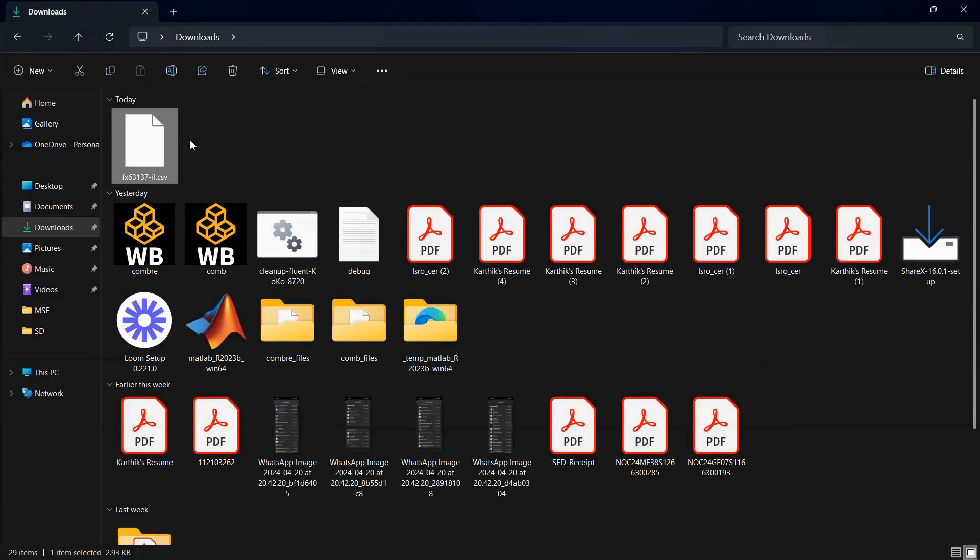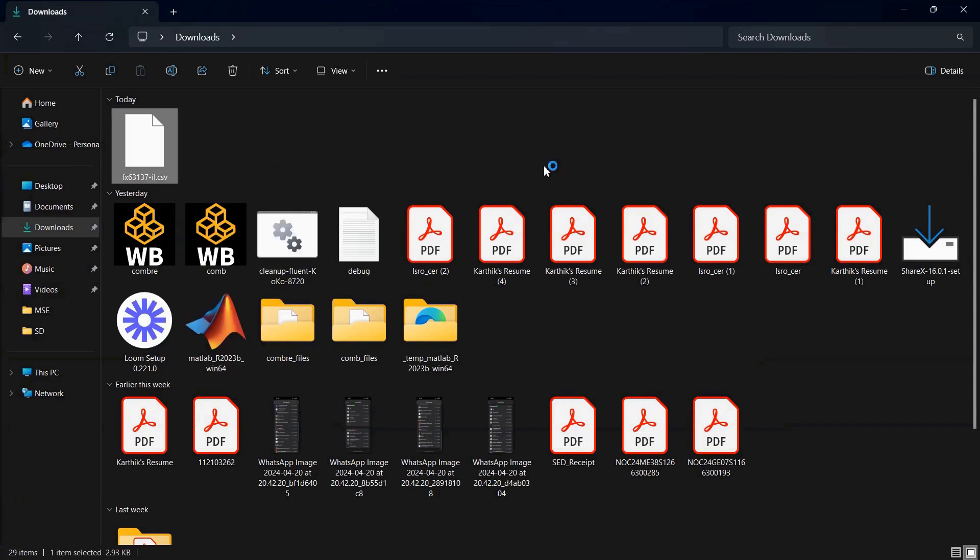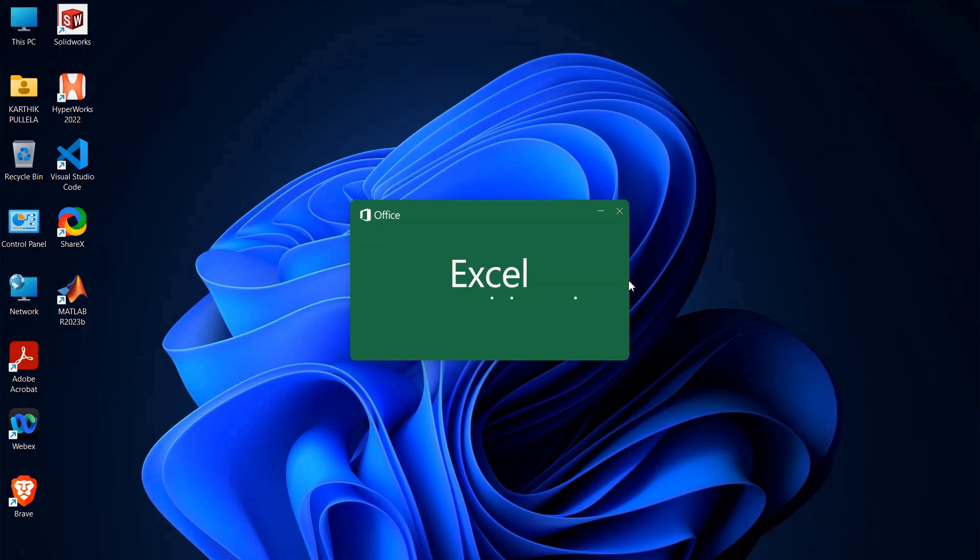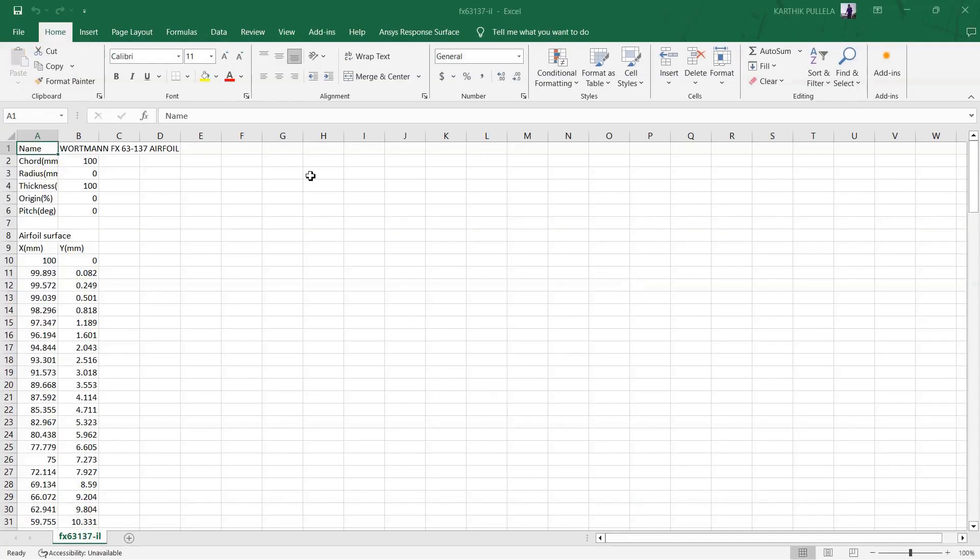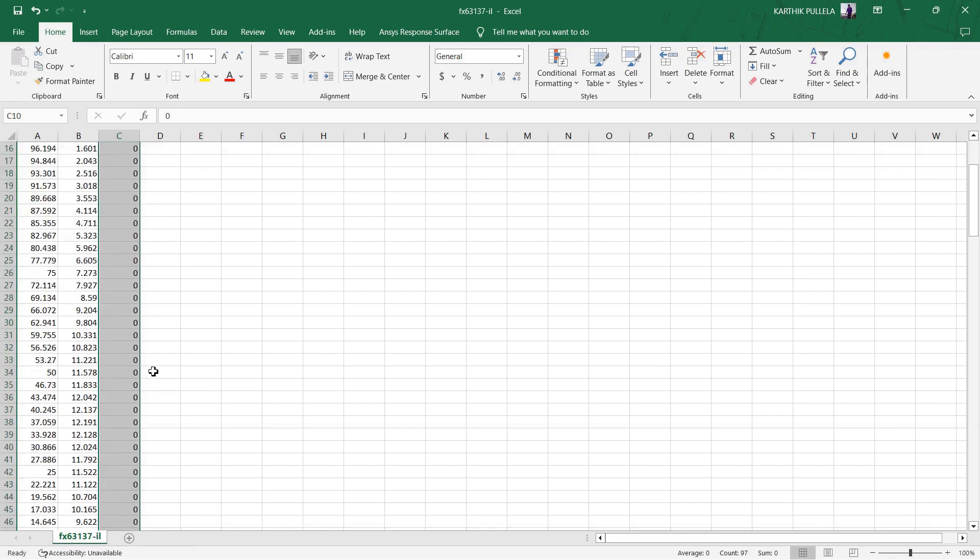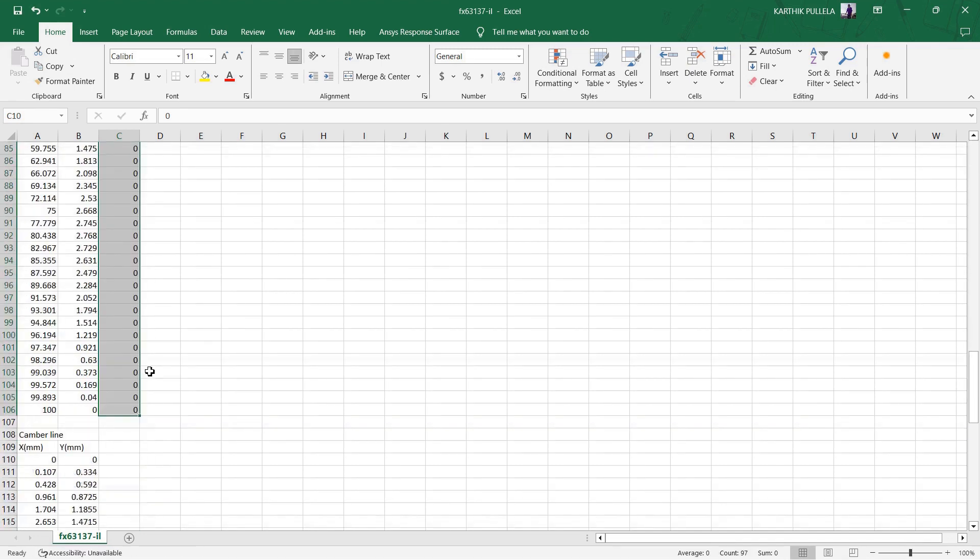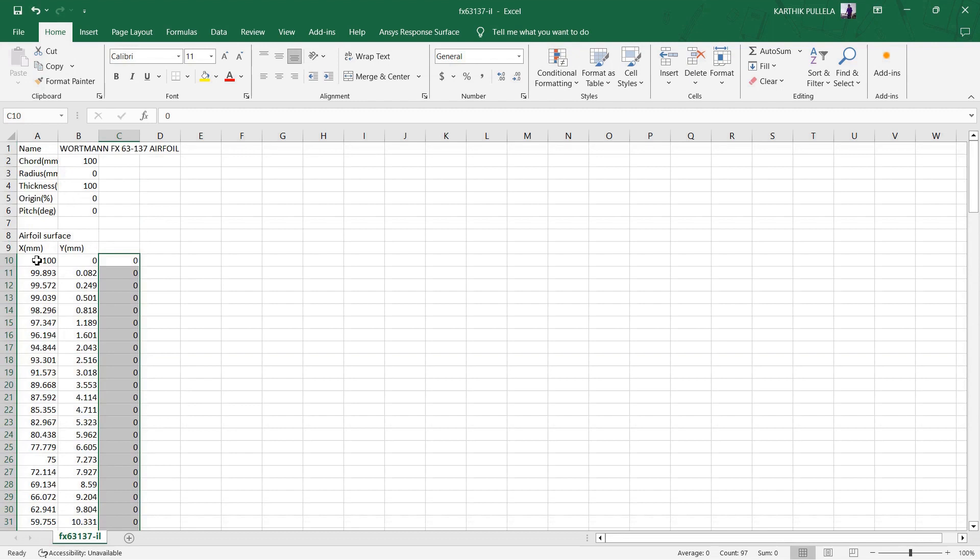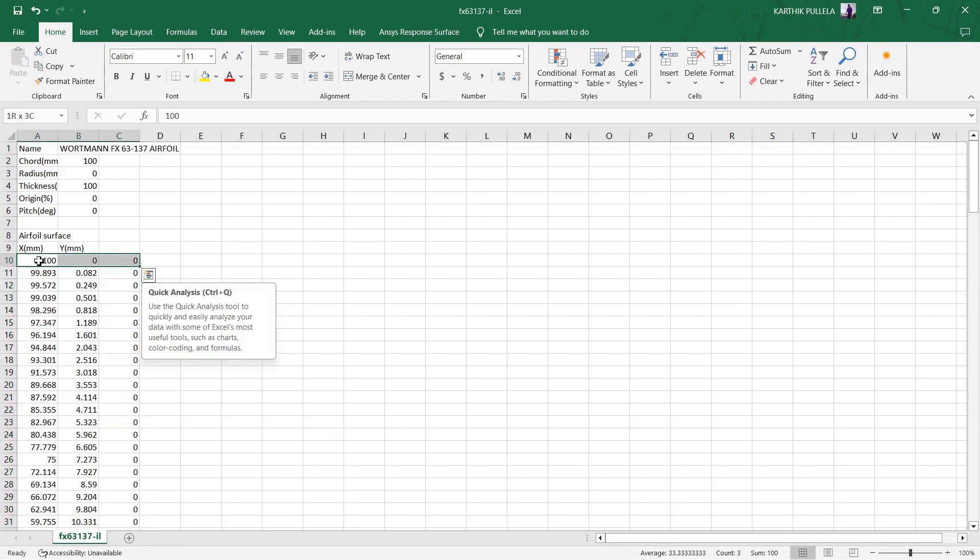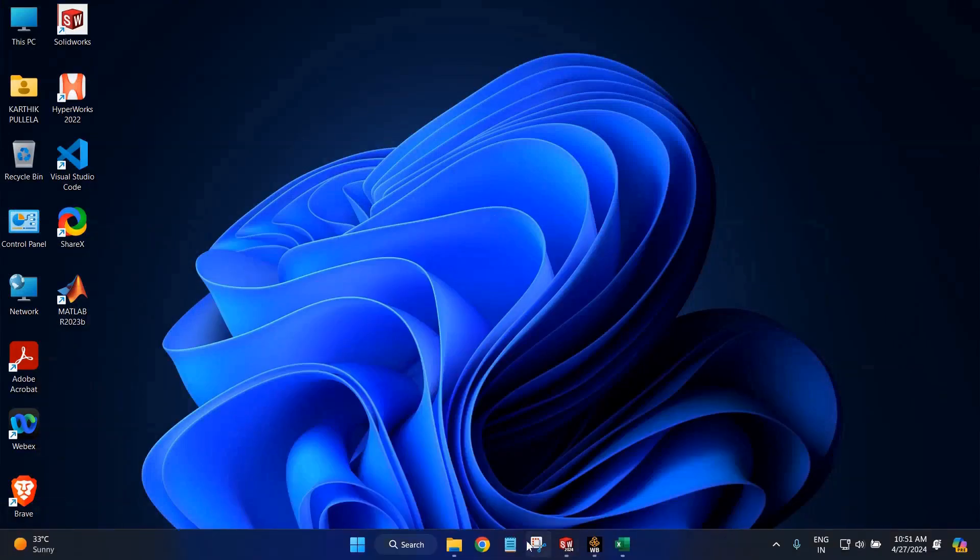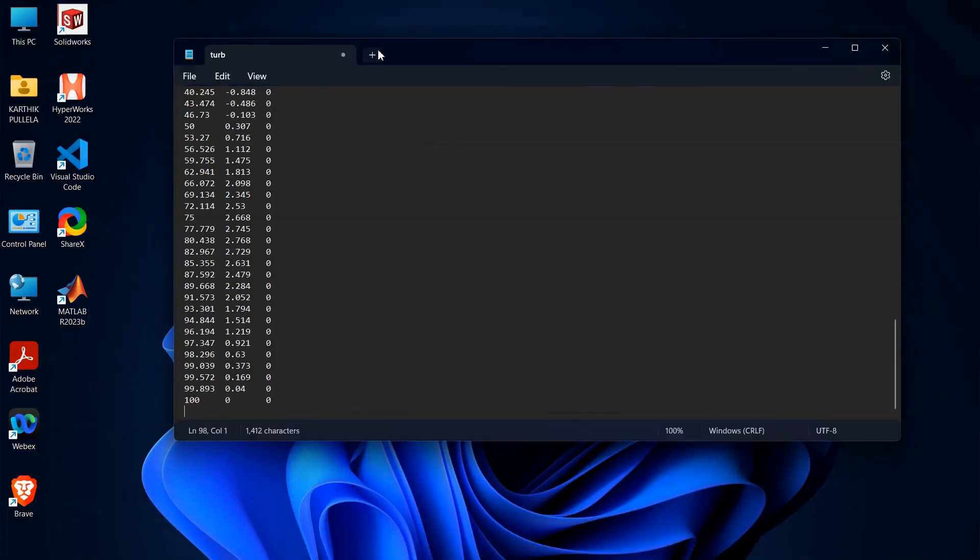Next, go to that file and open it. Here what you are going to do is you are going to give the Z coordinates, which is zero. Now we will select all these X, Y, Z coordinates, copy them, and paste it in Notepad.